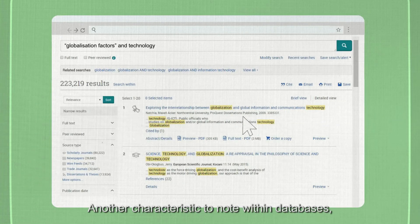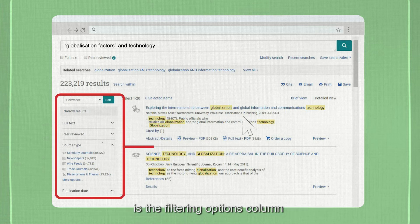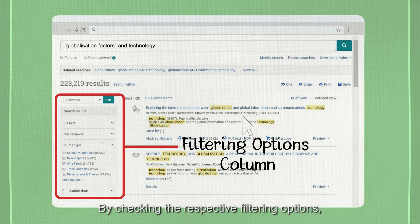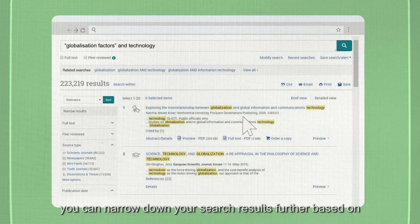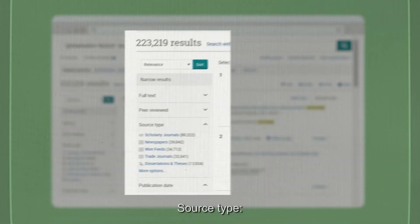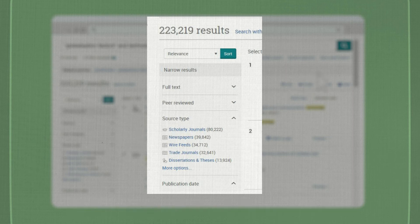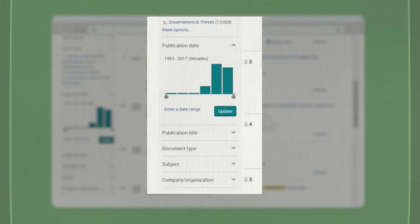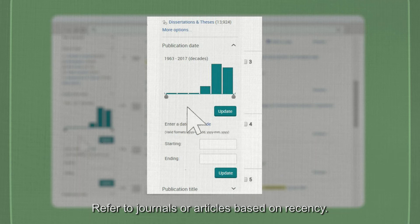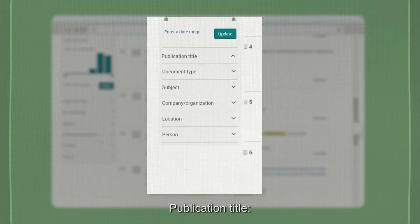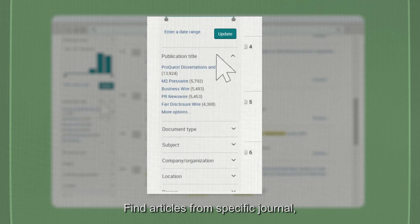Another characteristic to note within databases is the filtering options column that appears when you are viewing the search results. By checking the respective filtering options, you can narrow down your search results further based on source type — select scholarly journals for in-depth papers and studies; publication date — refer to journals or articles based on recency; and publication title — find articles from specific journal, newspaper, or magazine titles.